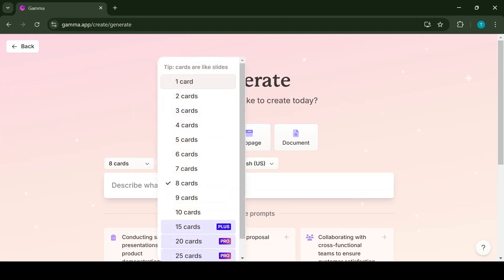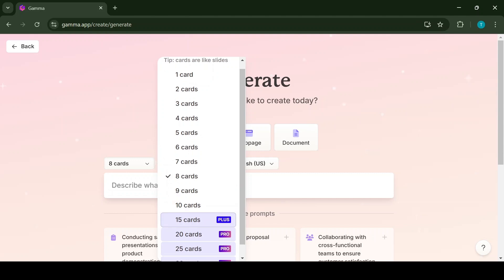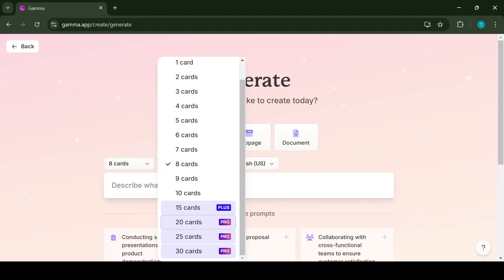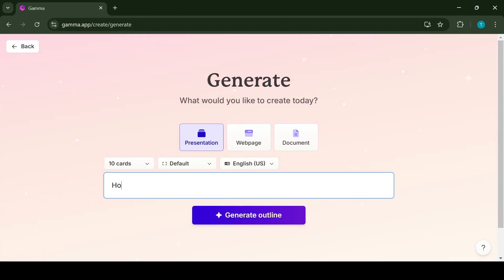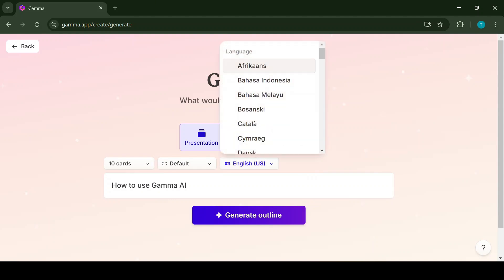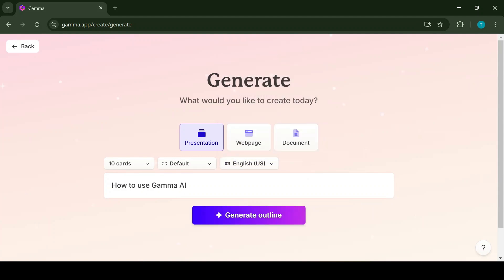Next step is to choose how many slides we would like to have in our presentation. By default, it usually gives us the option for eight. If you have plus plan, which costs 10 dollars per month, you can choose 10 cards. If you have pro plan, then you can choose up to 30 slides. For this example, let's use 10 cards and prompt the AI how to use Gamma AI.